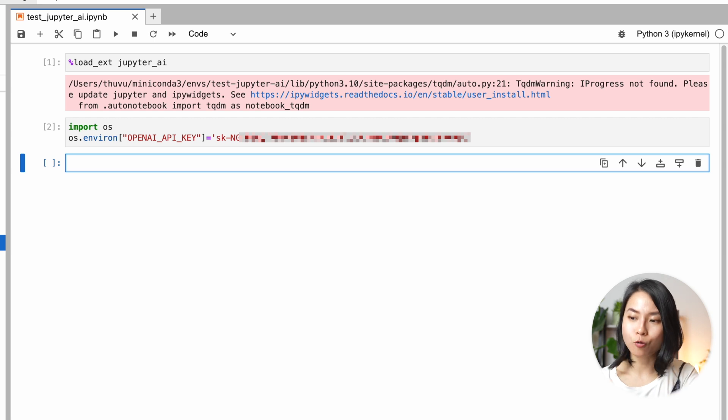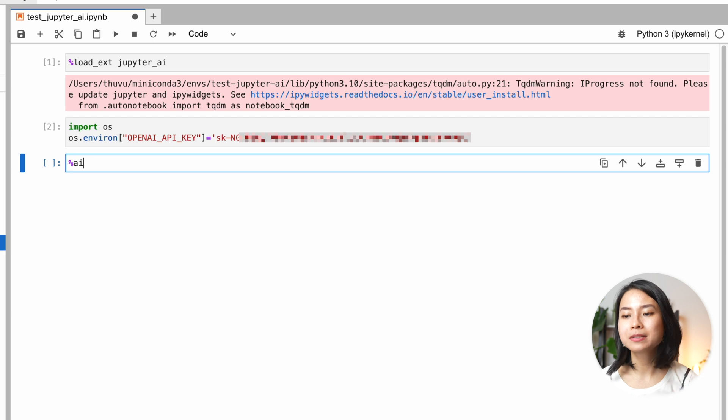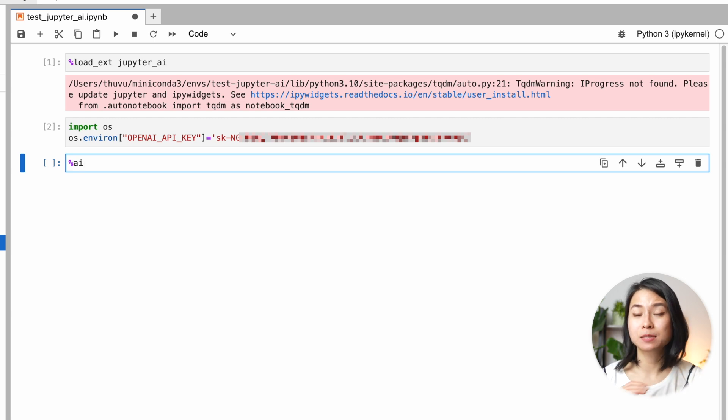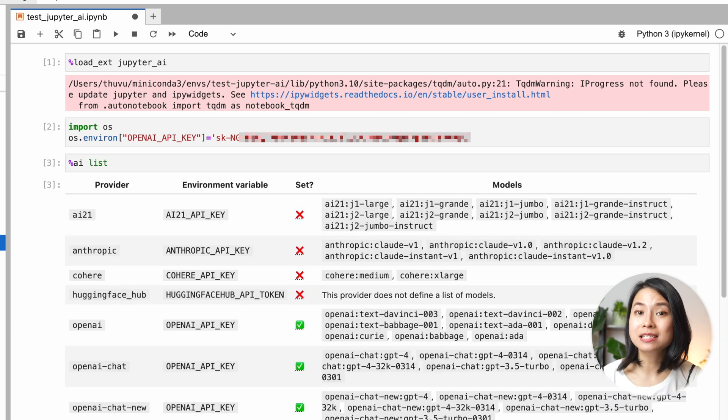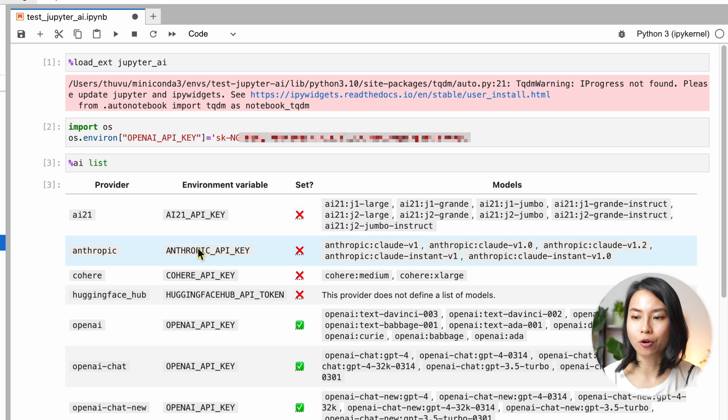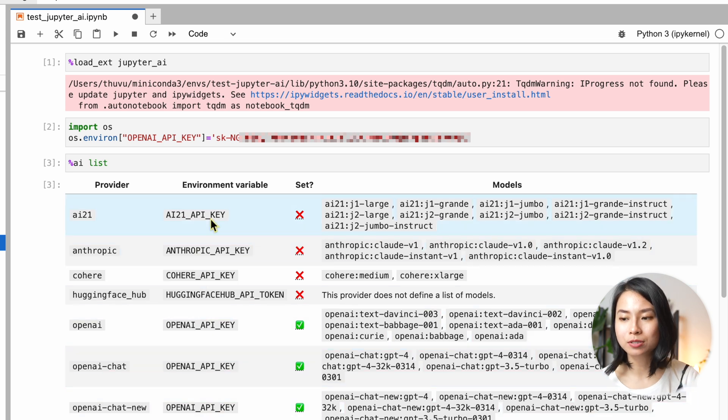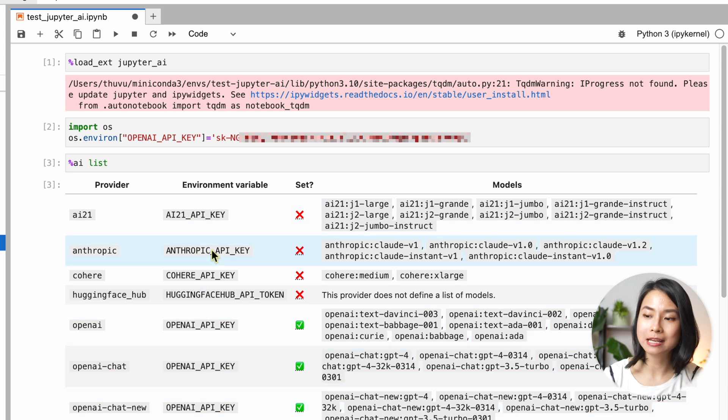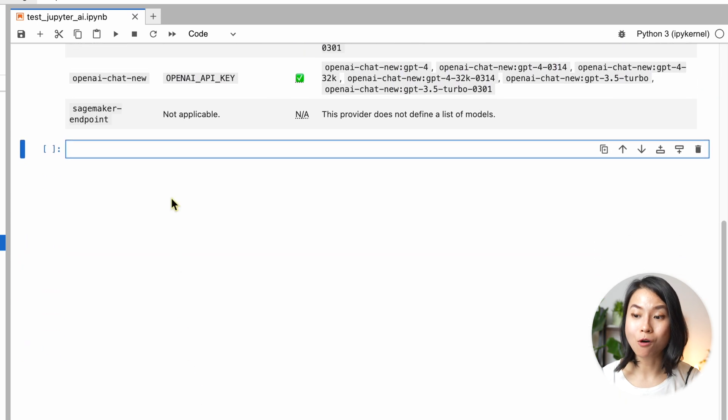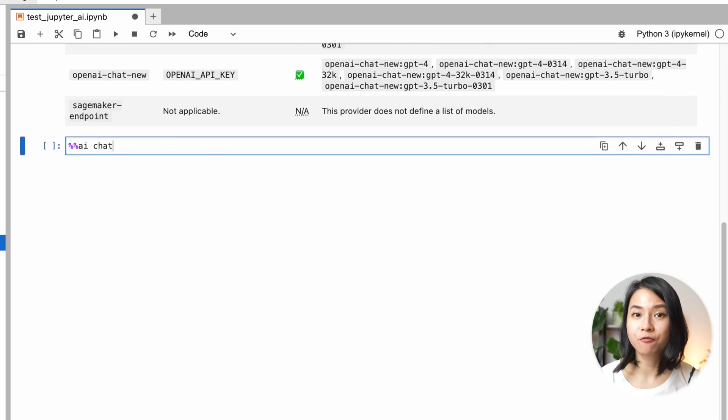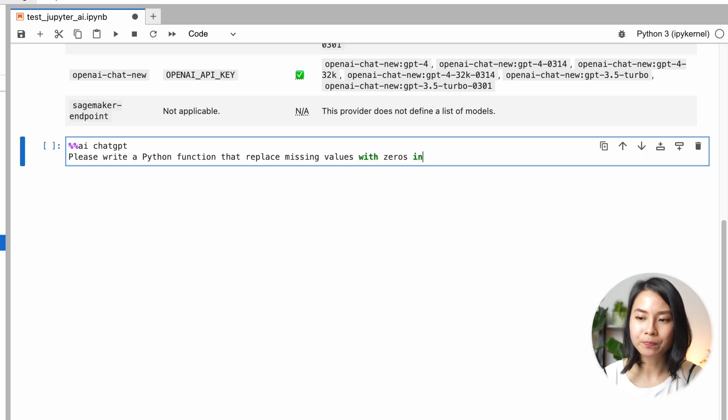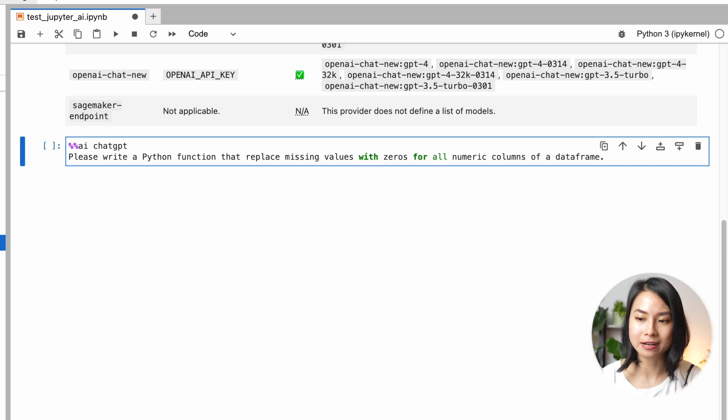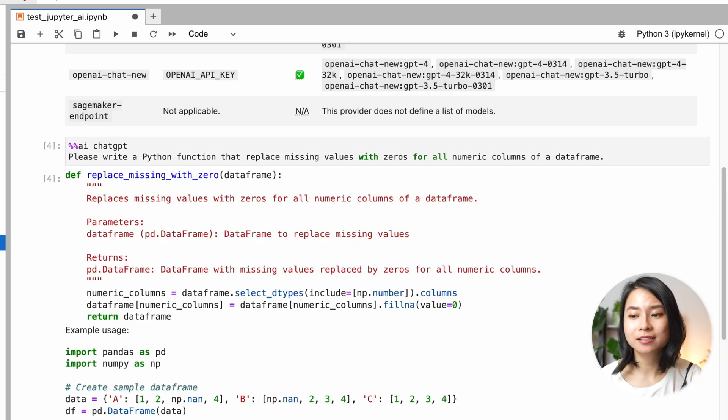Now to ask questions, you can use the AI magic to write your prompt just like you do with ChatGPT. But the cool thing is that you can specify the language model that you want to use. From this list, we can see which generative models are supported by this extension and what environment variables that we need to set in order to use them. Let's say that I want to use ChatGPT model to write a Python function that replaces all the missing values with zero in numeric columns of a data frame. And after a few seconds, there you have it.